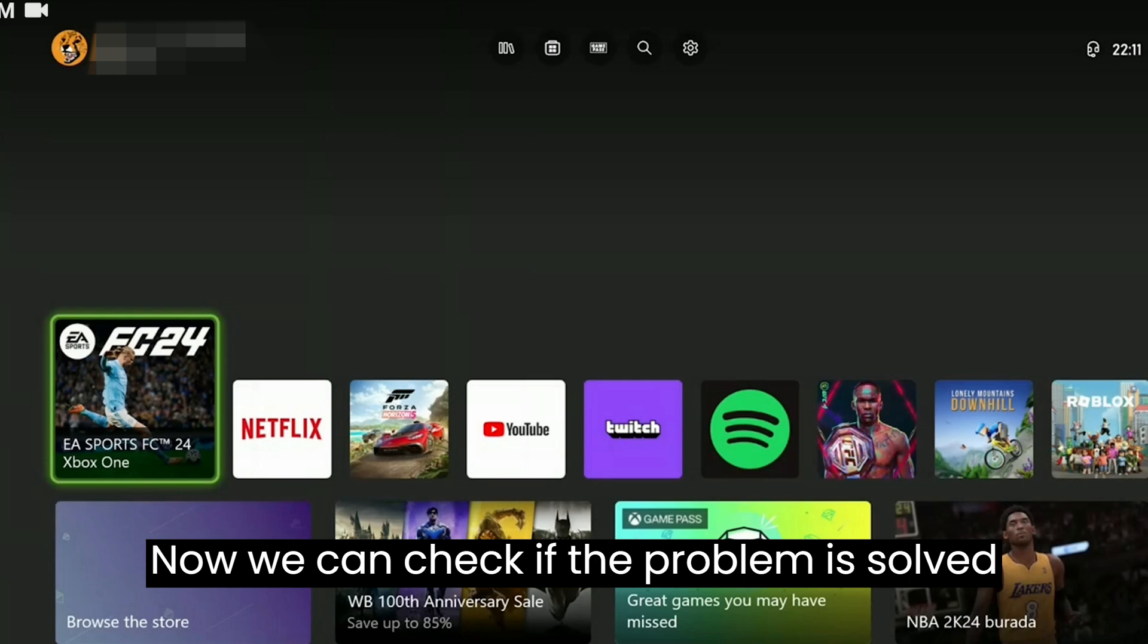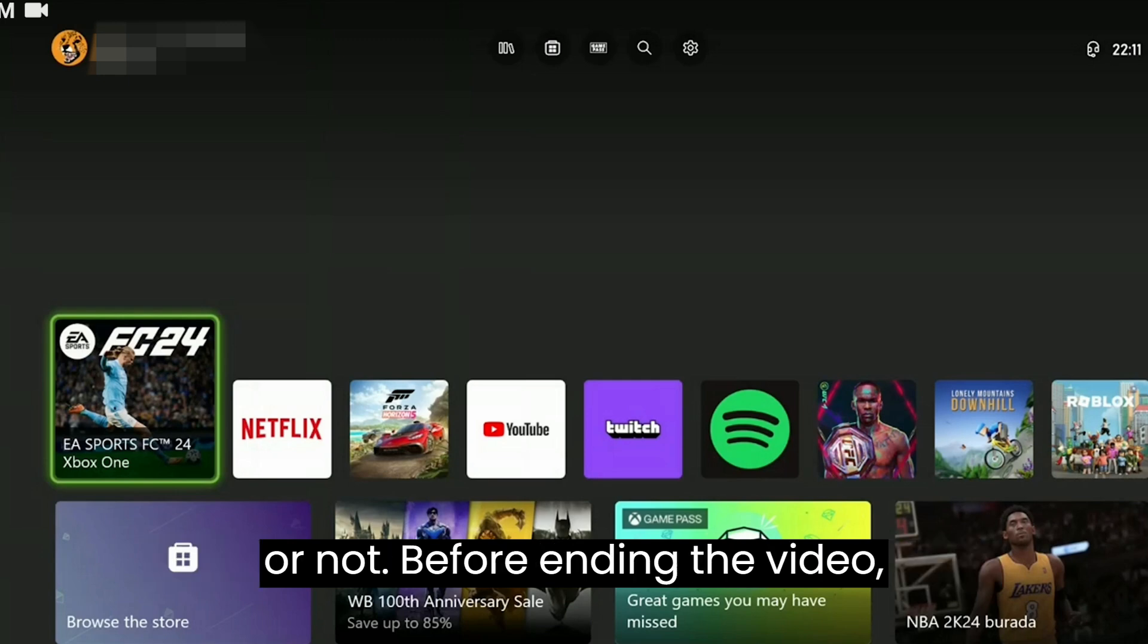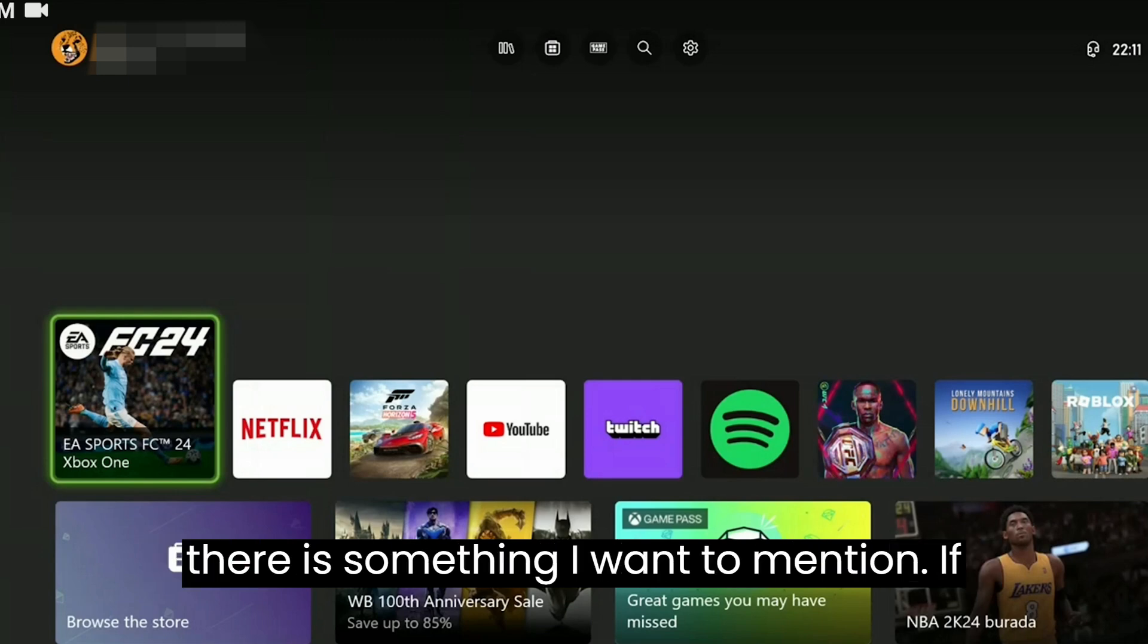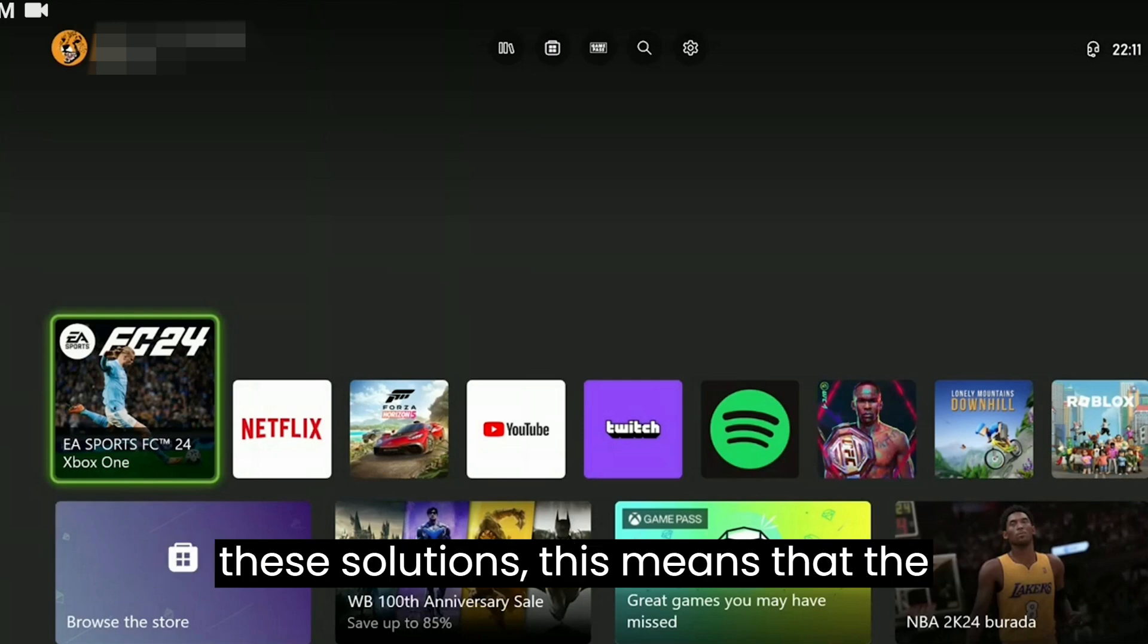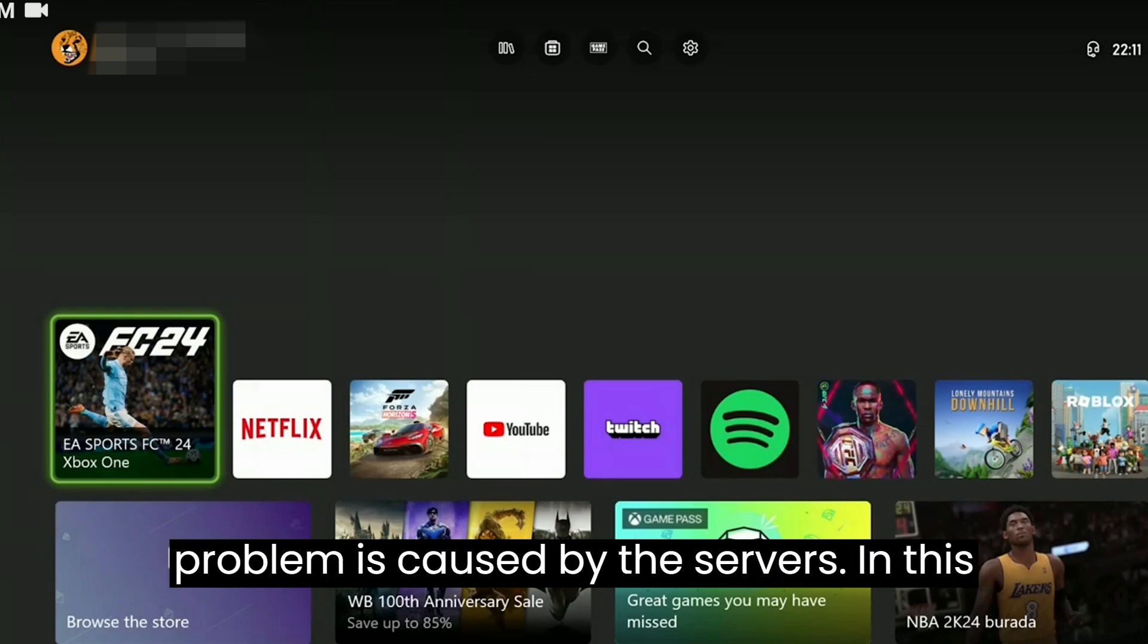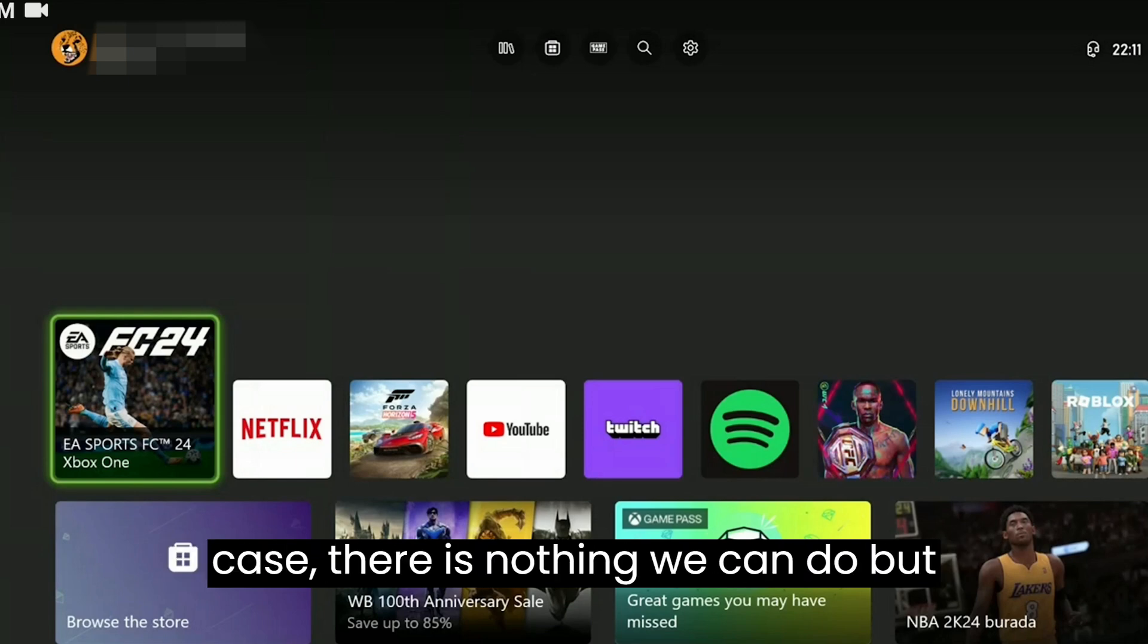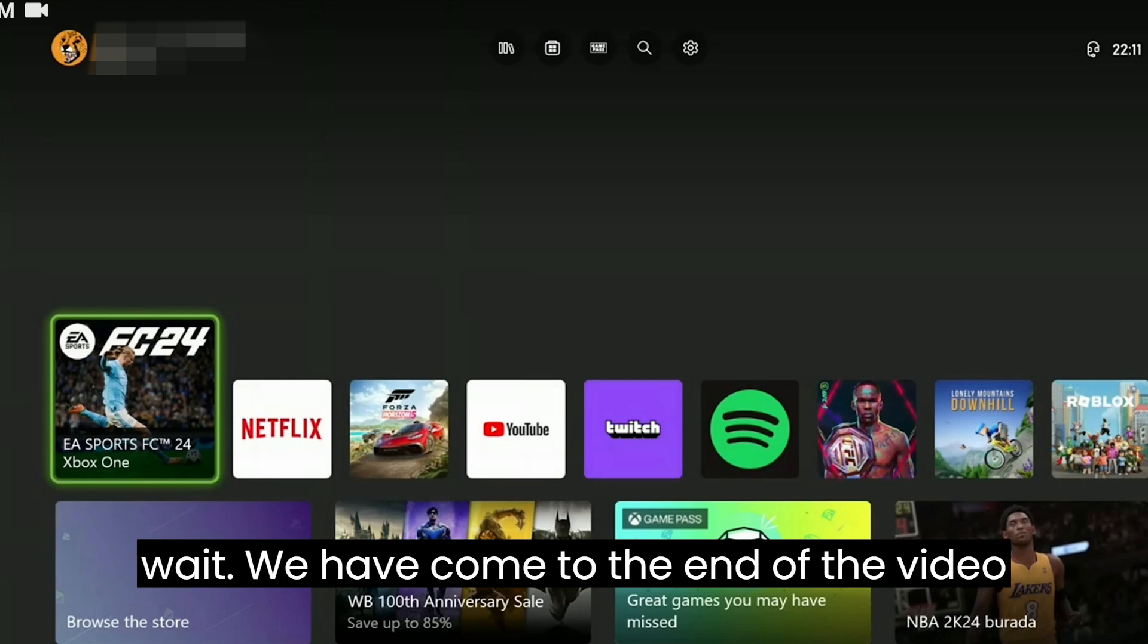Now you can check if the problem is solved or not. Before ending the video, there's something I want to mention. If you continue to receive the problem after these solutions, this means that the problem is caused by the servers. In this case, there is nothing we can do but wait.